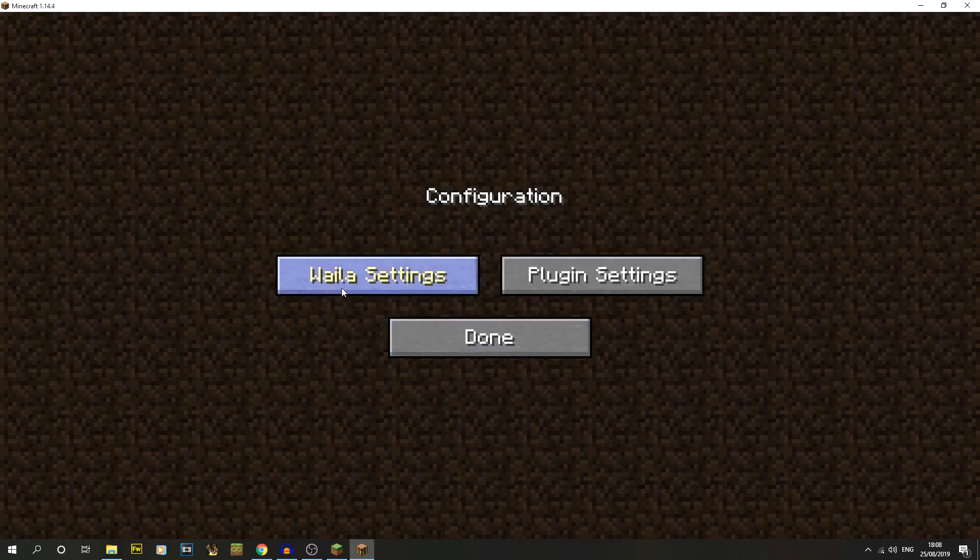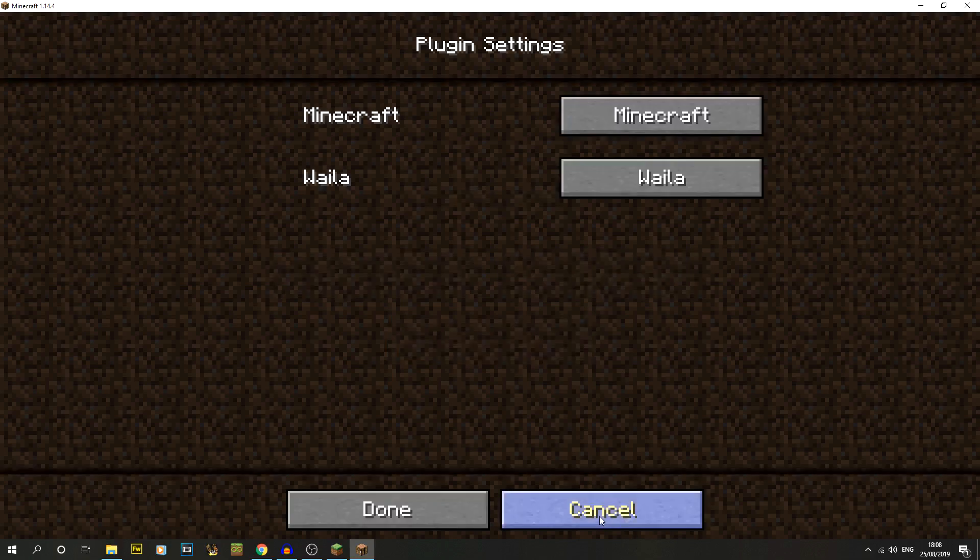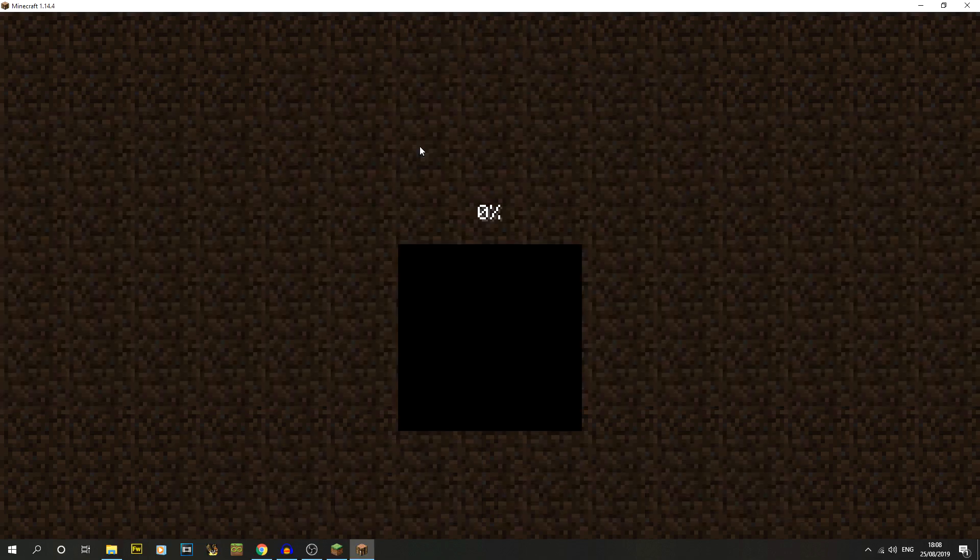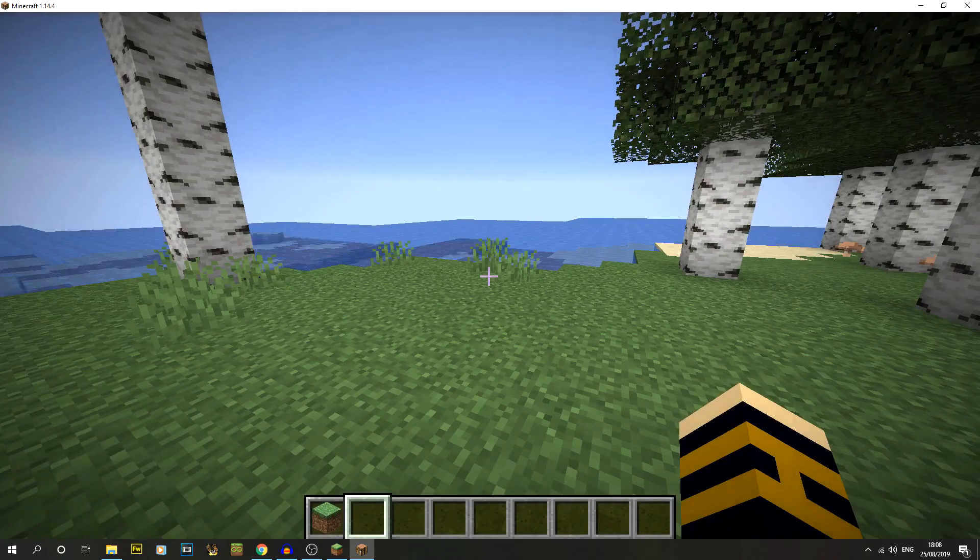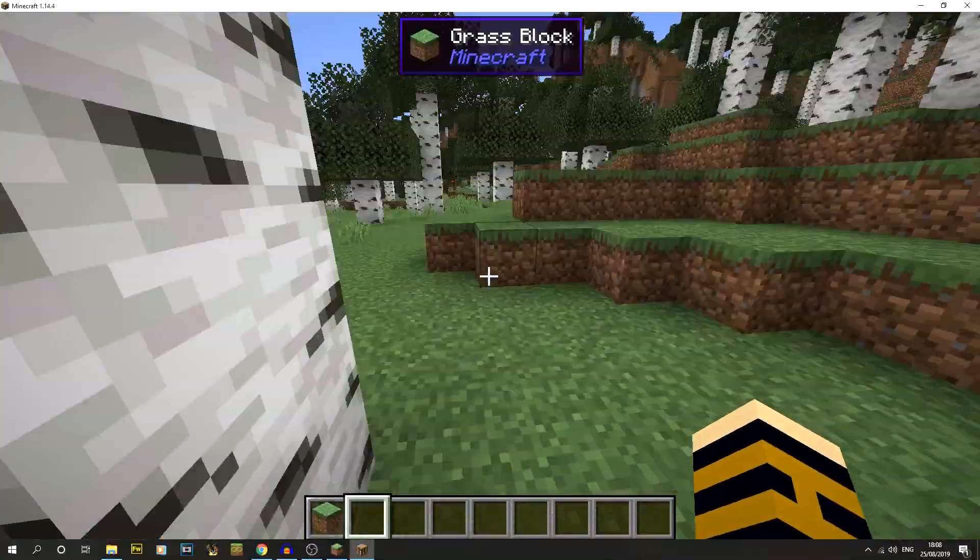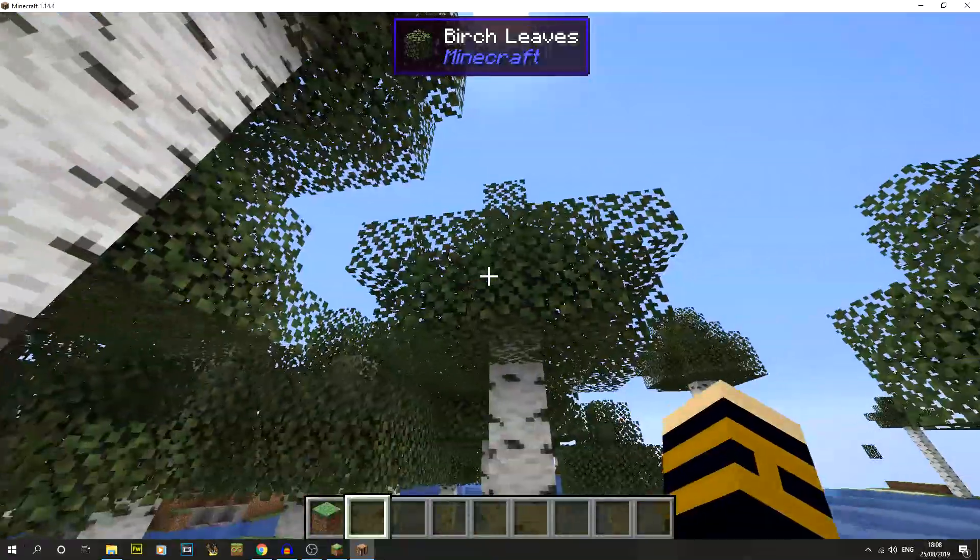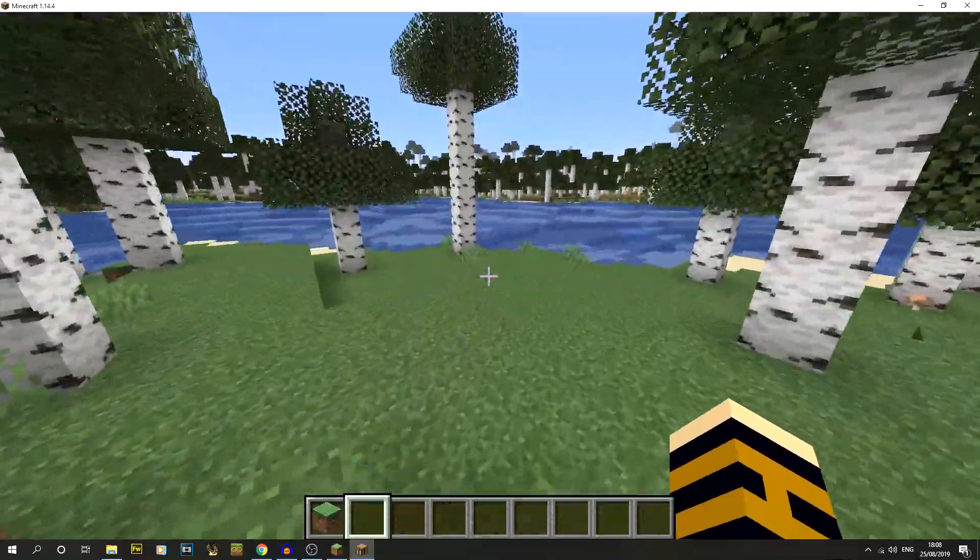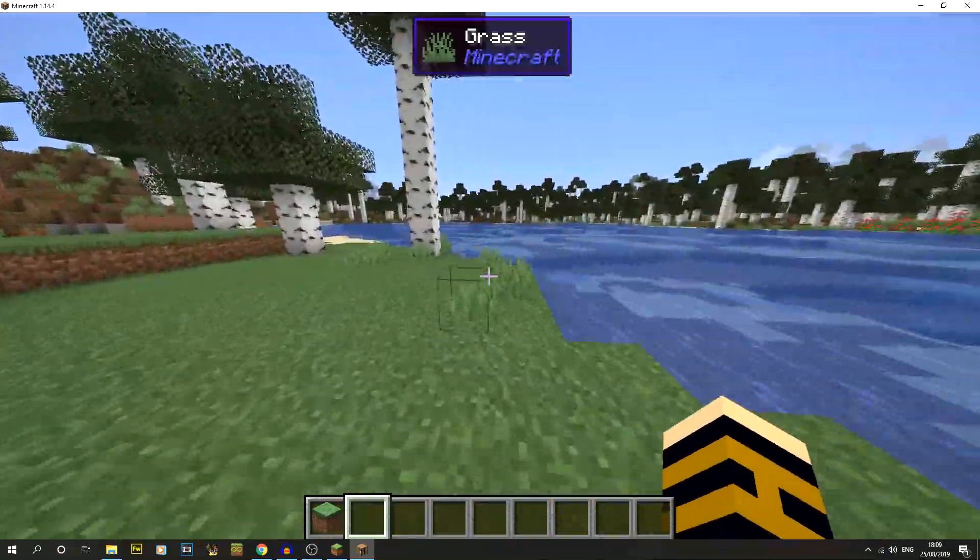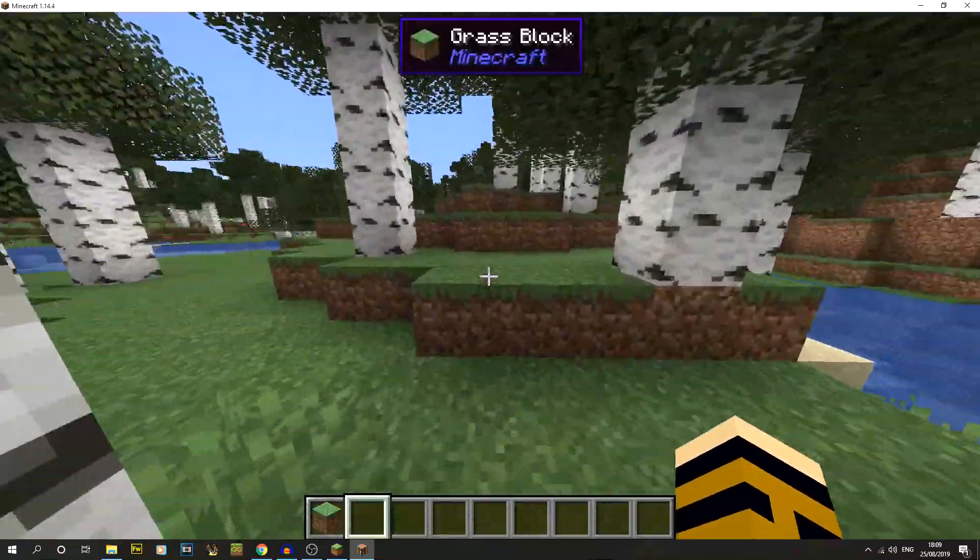There is the config as well. You can see the Waila settings for example: general overlay formatting and plugin settings. For us, I'm just going to open up the world I've been using for shader stuff to show you that that mod is now installed. I should be able to see the grass block at the top where it says what the block is. Really useful, I find. It's a nice simple little mod to tell you what things are because it's always difficult with these new things.